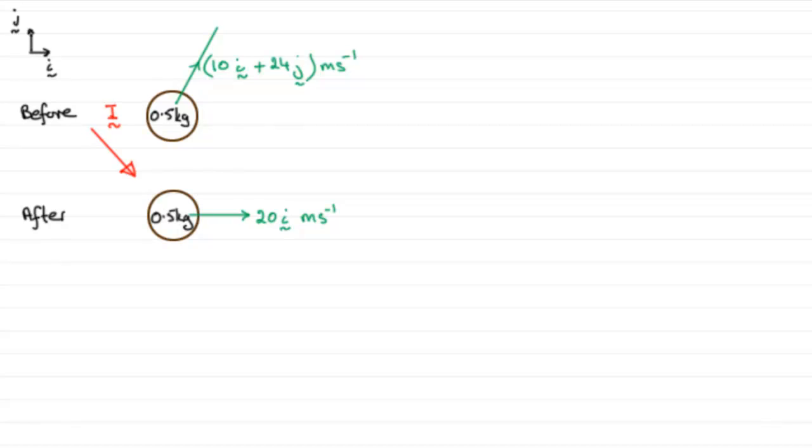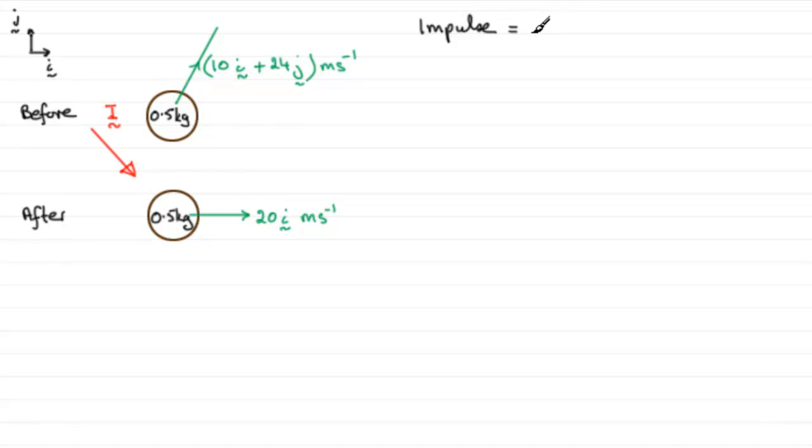Well, it did say that we need to start with impulse, and you should be familiar with the fact that impulse equals the change in momentum - that's the final momentum MV minus the initial momentum MU before the impact.